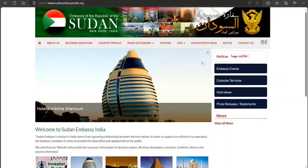We are going to walk through how to apply a tourist visa to travel to Sudan. If you have not already subscribed to my channel, go ahead and subscribe right now. I would like to clarify: I am neither an immigration consultant nor a government body, so if you take anything out of this video, you do it at your own risk.